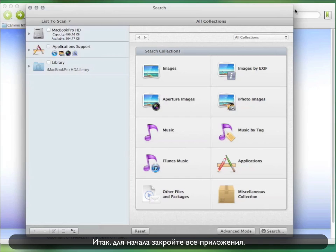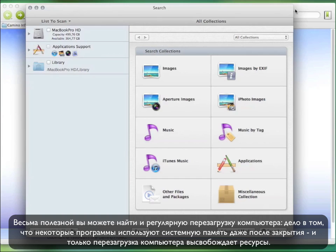Therefore, the first thing you should do is quit all open applications. One thing that you might find useful is to restart your computer regularly. Some applications, even after quitting them, still take up memory. Only a restart of the computer can bring that memory back.